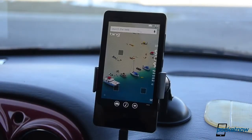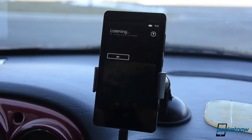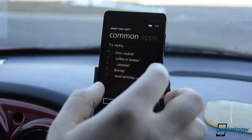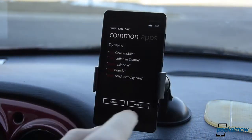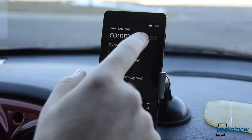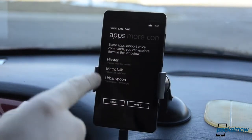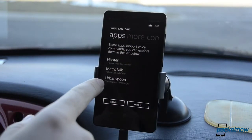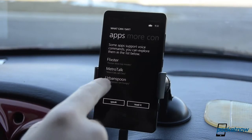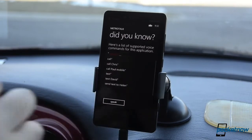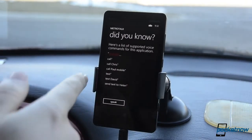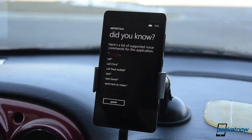One more time, let's press the Bluetooth button. And now I'm going to show you the help. So this is our integrated speech UI. And if I go to apps, we can see some of the apps that have speech commands. I'm going to look at Metrotalk and we can see what the options are for voice recognition.